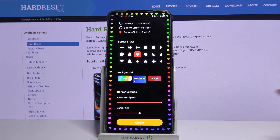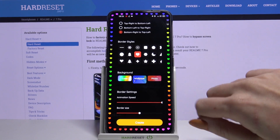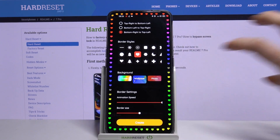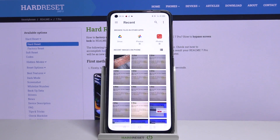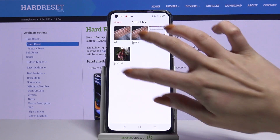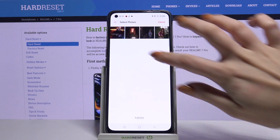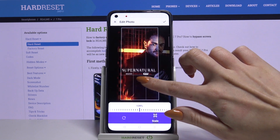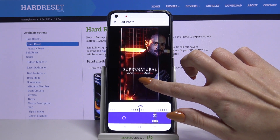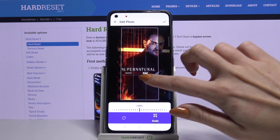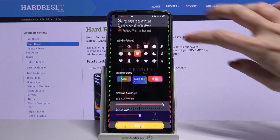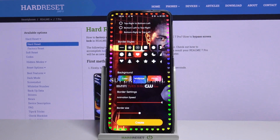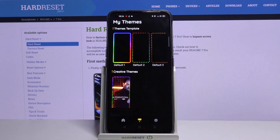When you're done, if you want to change your wallpaper as well, click on one of these sources, for example Photo. Choose a photo that you want to apply, adjust it, and tap at the top right corner. When you're done, click Create.